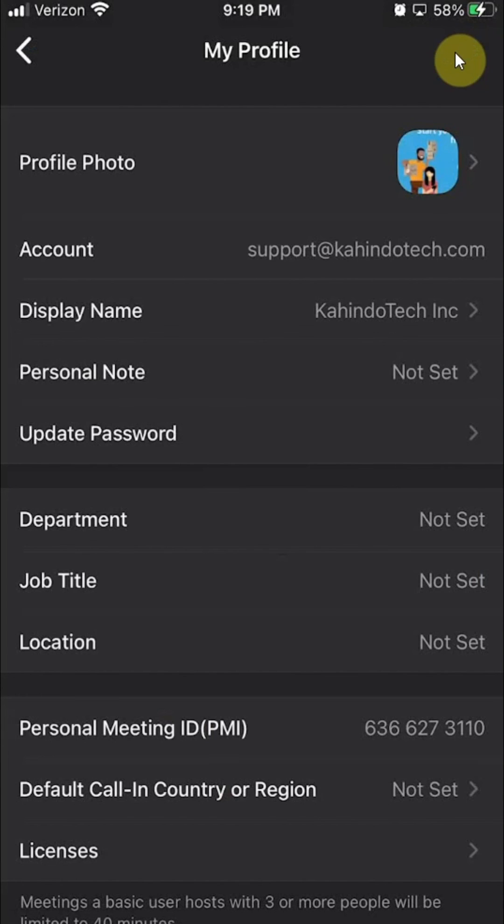And then you can see here my profile picture changed to that. That's how you can change or add your profile picture on a Zoom account on the iPhone.